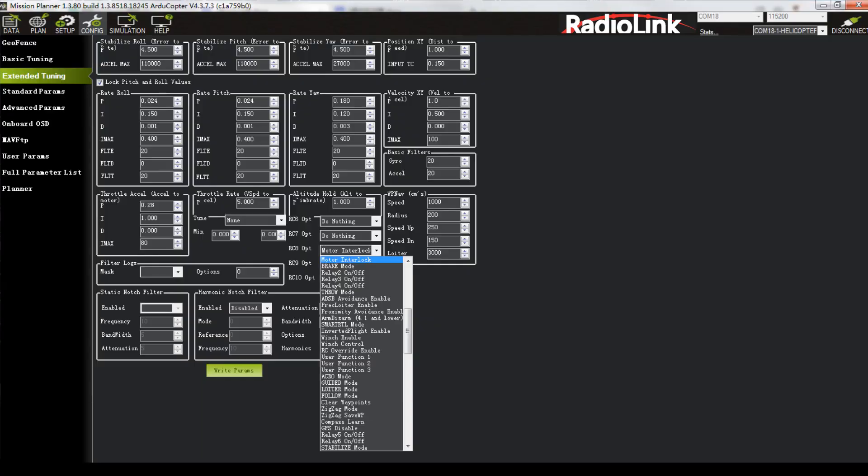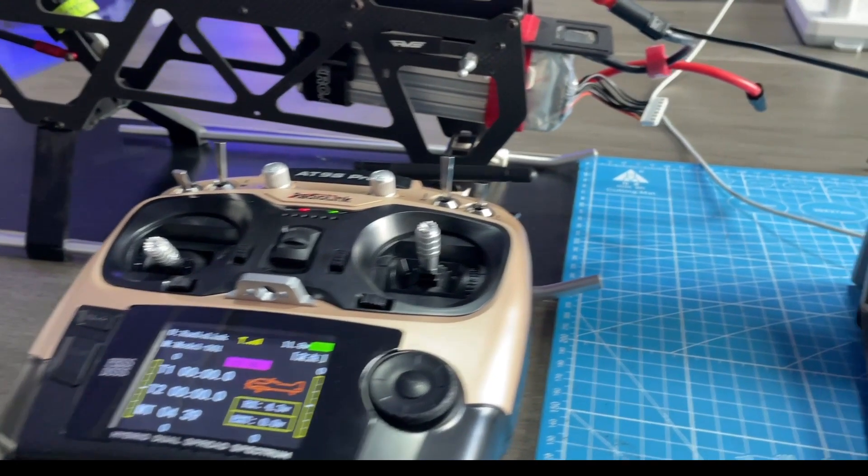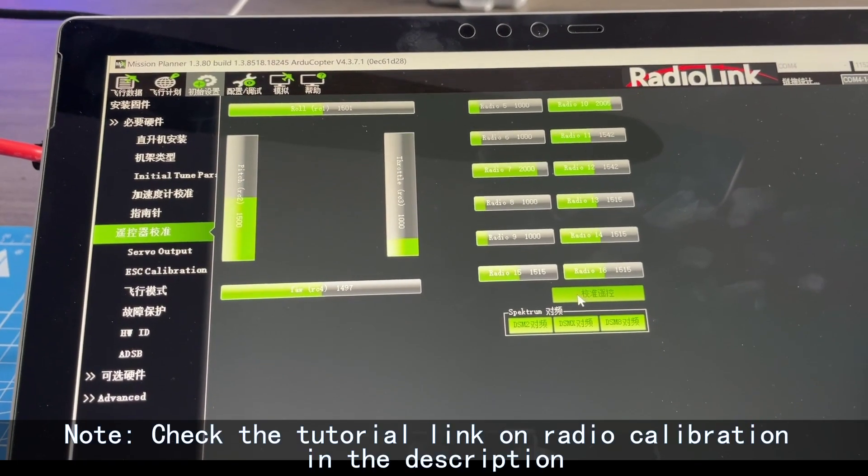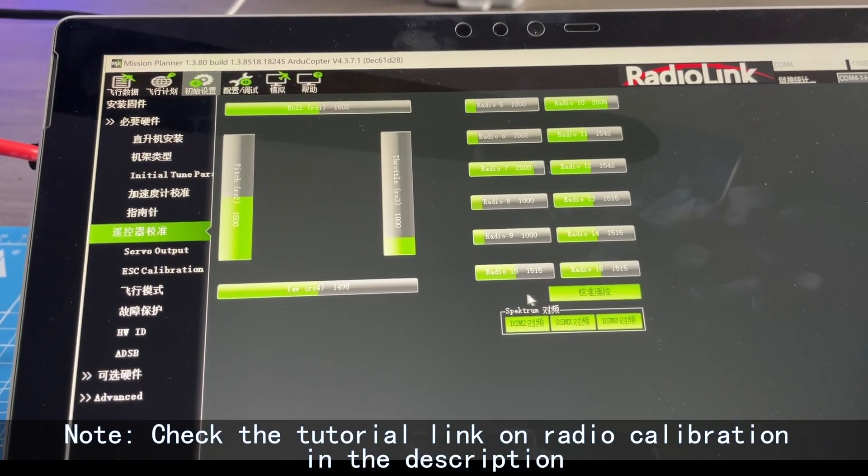Enter Config. Extended Data Tuning. Set RC8 option to motor interlock. Click Calibration. Click Calibrate Radio. Push the joysticks.